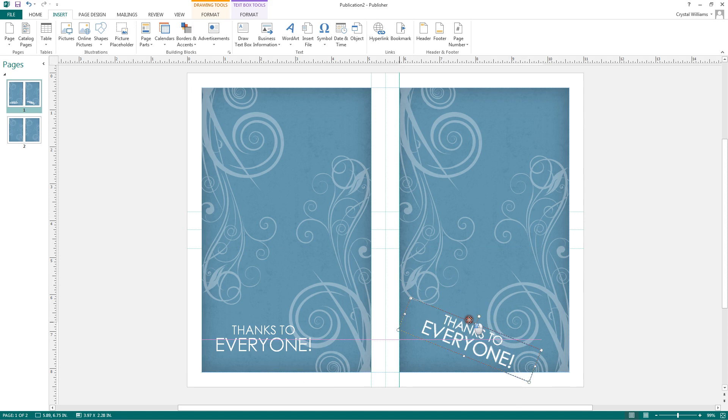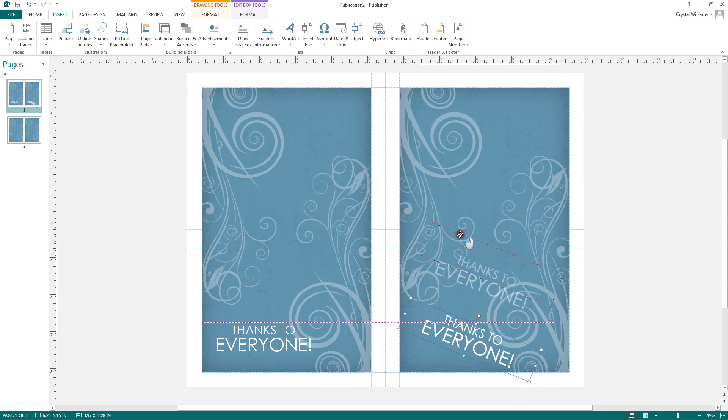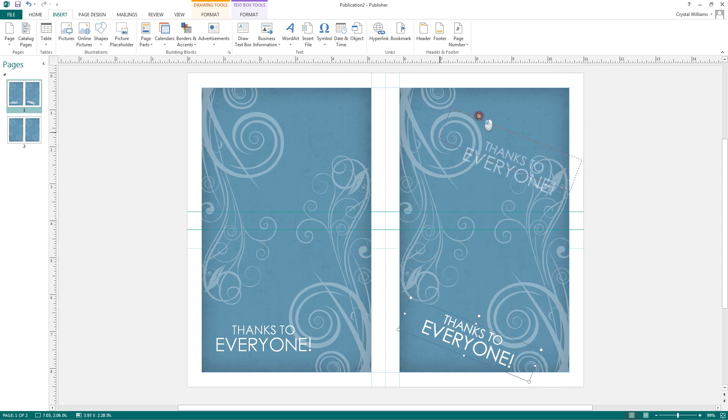To move your text, move your cursor over the text box. When you see a four-sided arrow, you can click and drag to move your text box wherever you would prefer.